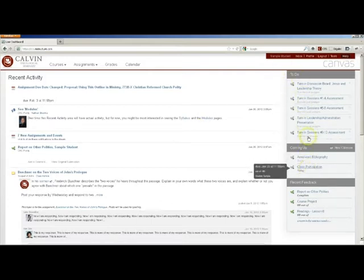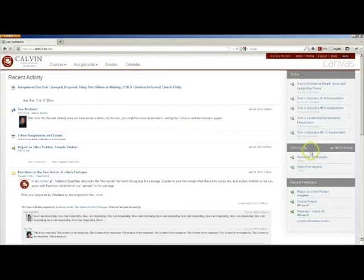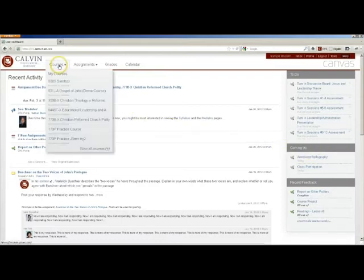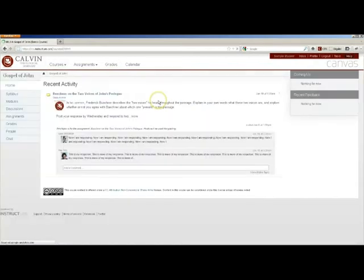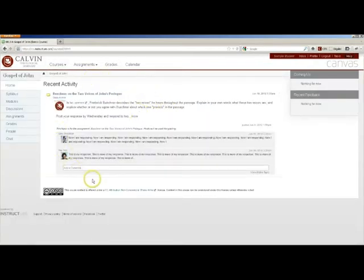Along the right side is a to-do list and coming up list that helps you stay on track of your work. You can enter an individual course to see a stream of activity just from that course.